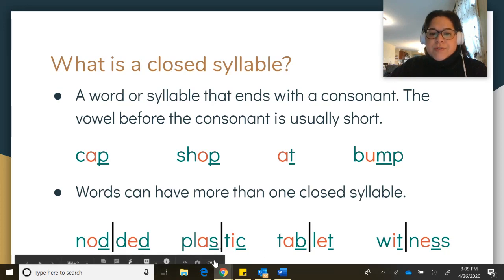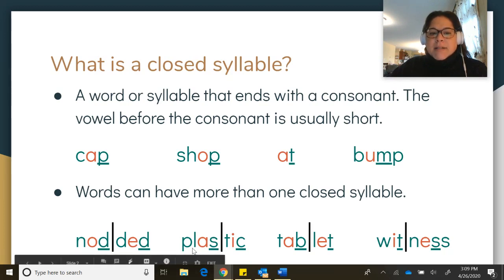I have two syllables. In my first syllable, the S is what makes it the closed syllable by closing off the vowel and making it an 'ah' sound — 'plas.' And the C is what closes this syllable, making it a short I sound — 'tic.' Together: 'plastic.'